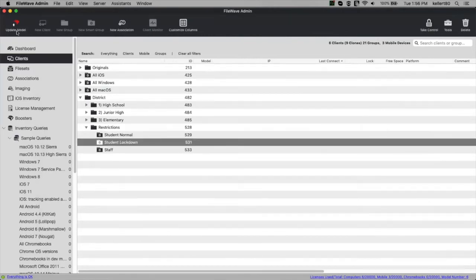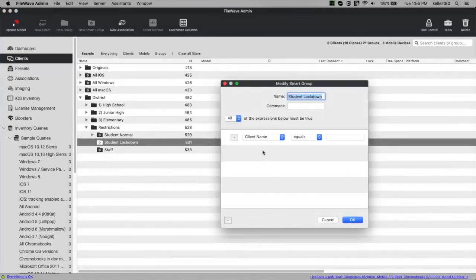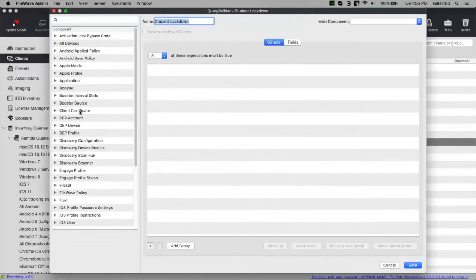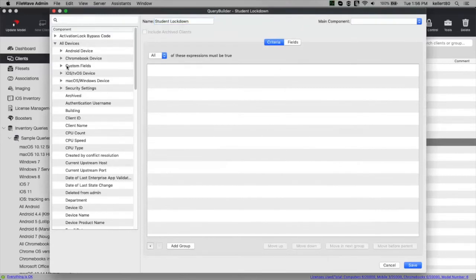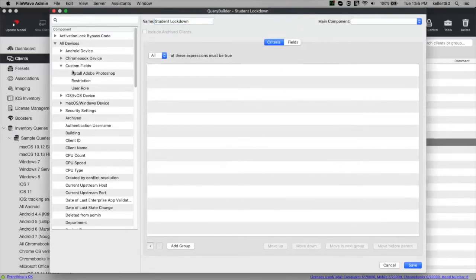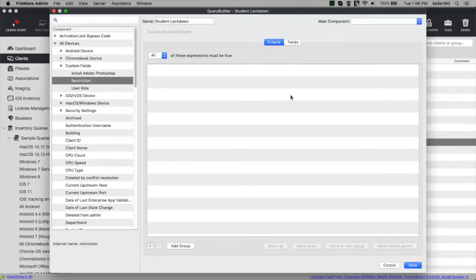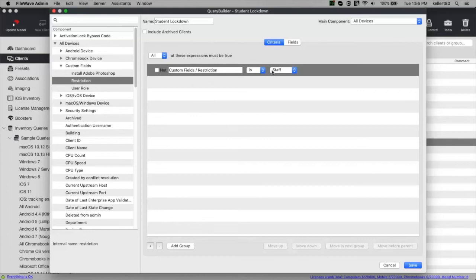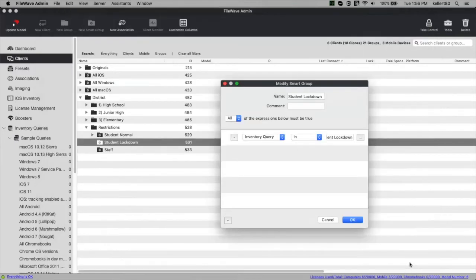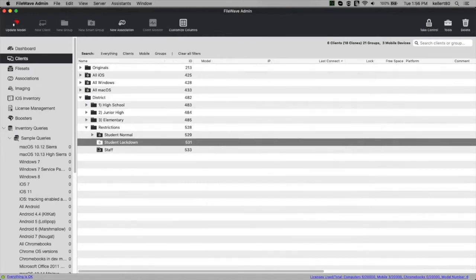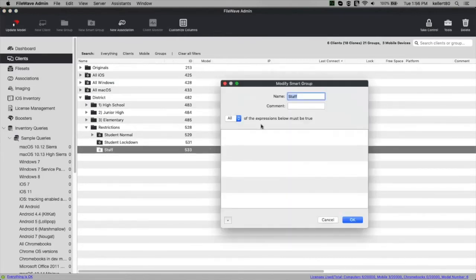For student lockdown, I'll do the same thing — edit the smart group, set an inventory query based on the restriction custom field, and this time set the value to 'lockdown.' Then for the staff smart group, the same process again — inventory query on the restriction field, set to 'staff.'